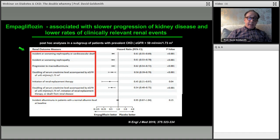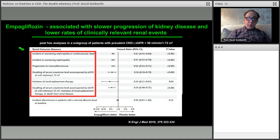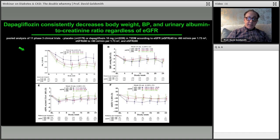Multiple outcomes are improved: worsening nephropathy or cardiovascular death, worsening nephropathy alone, progression from microalbuminuria to macroalbuminuria, doubling of serum creatinine, initiation of renal replacement therapy, GFR less than 45, and incident albuminuria. It doesn't do much for people without albuminuria — and why would we use it there? We use it in patients sending a kidney signal through albuminuria, in heart failure patients, and in poor sugar control patients.